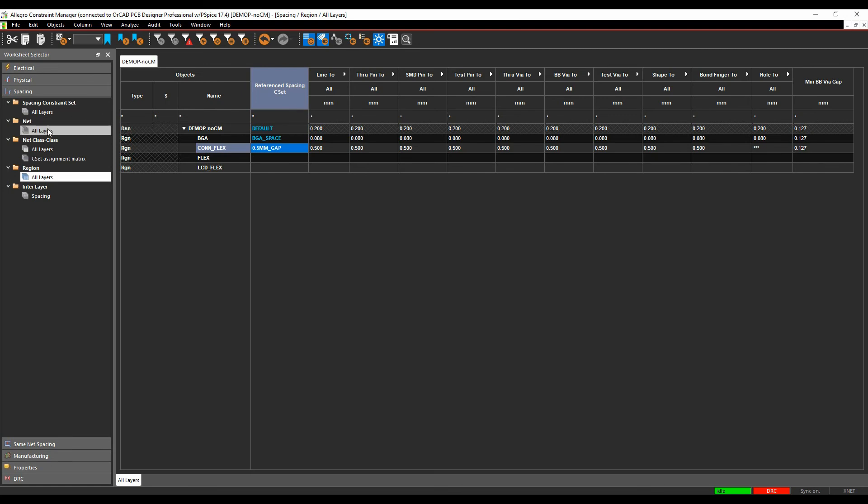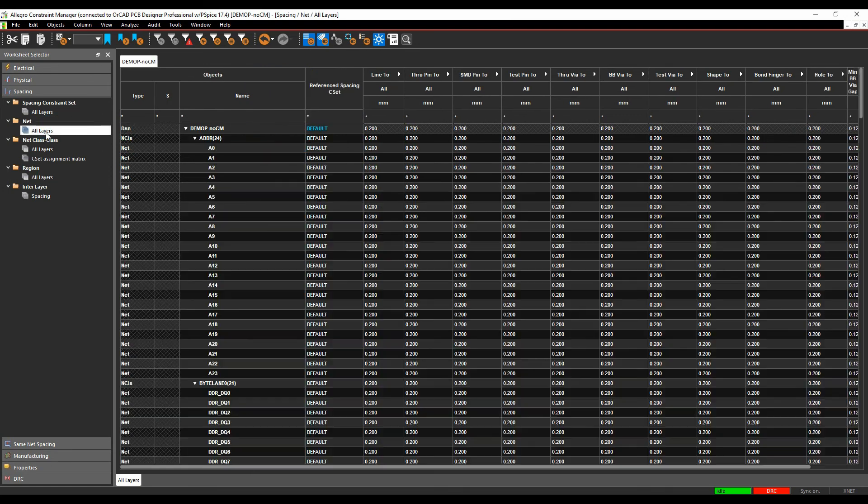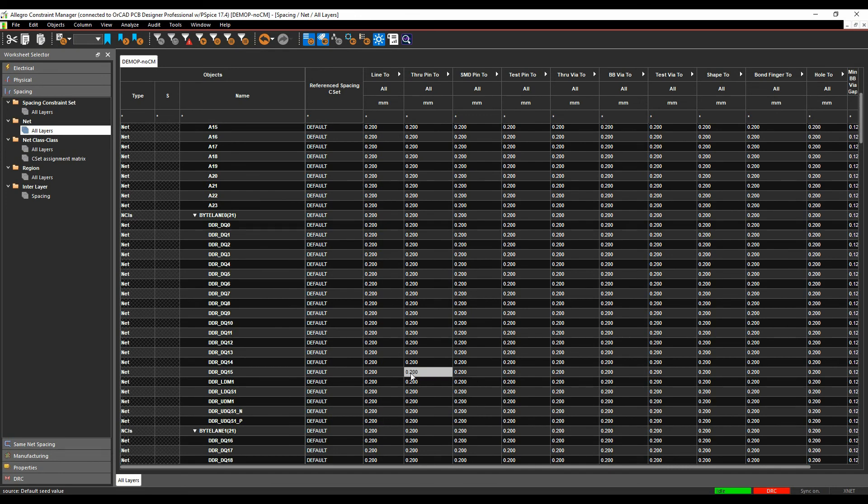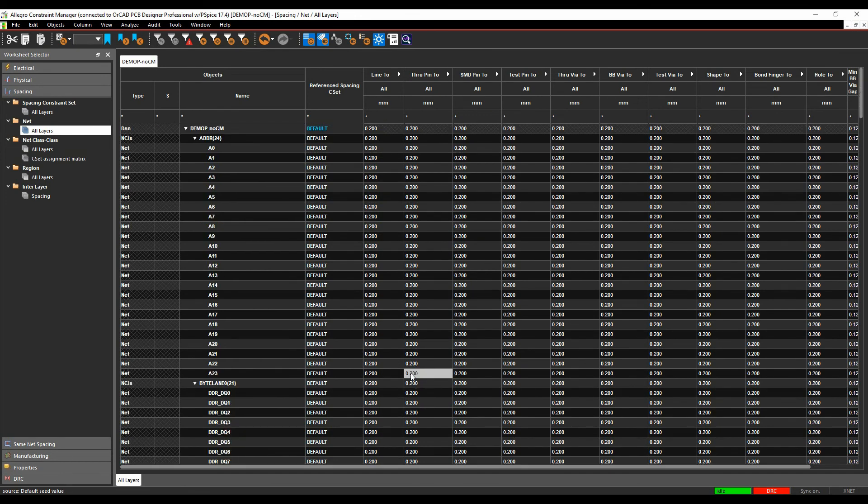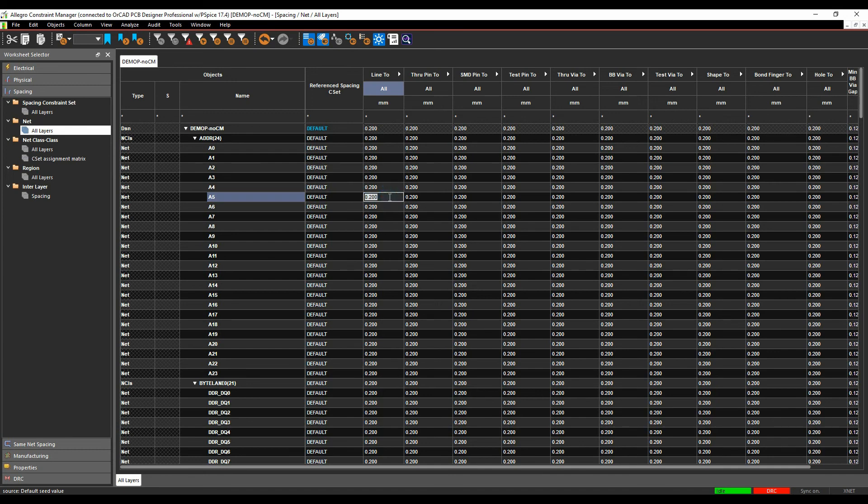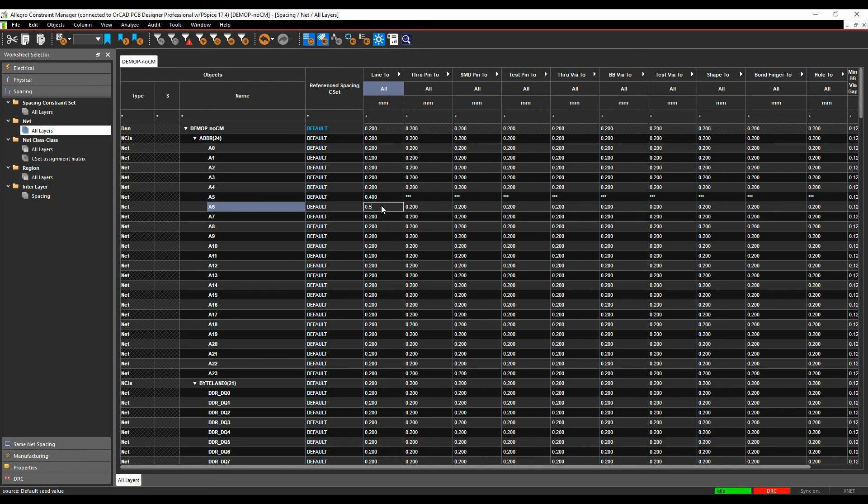So the other thing to think about is on a lot of these examples you can actually add a net override so if you've only got a small board you don't want to create lots and lots of rules I can come in and say this specific net here is going to be 0.4 line to line, this one's going to be 0.5 so you can add overrides on a net by net basis if you want to.